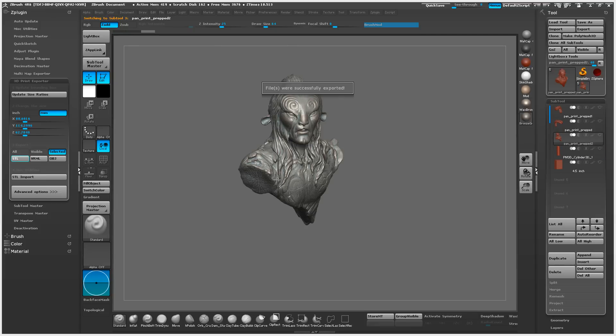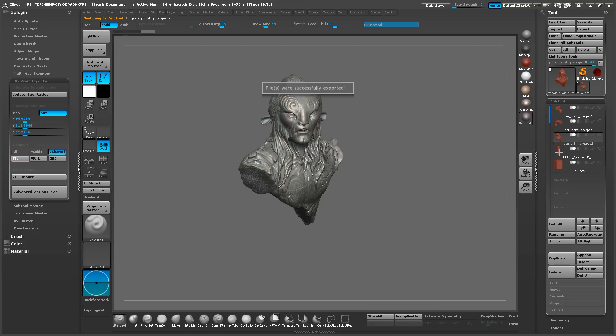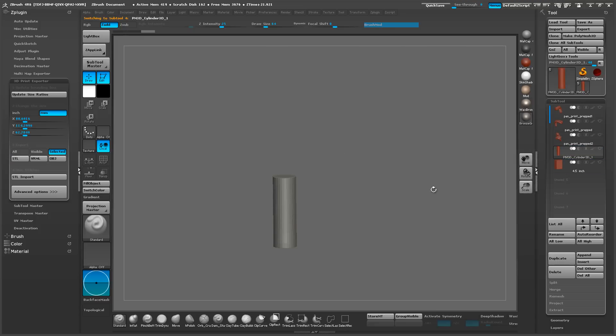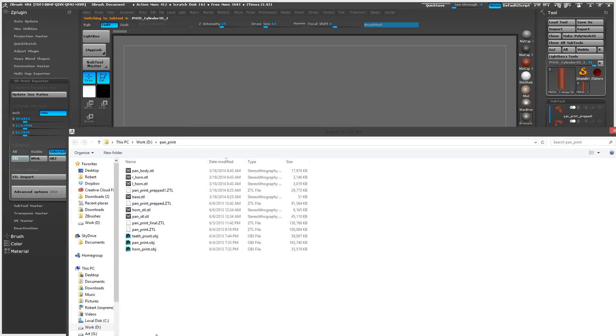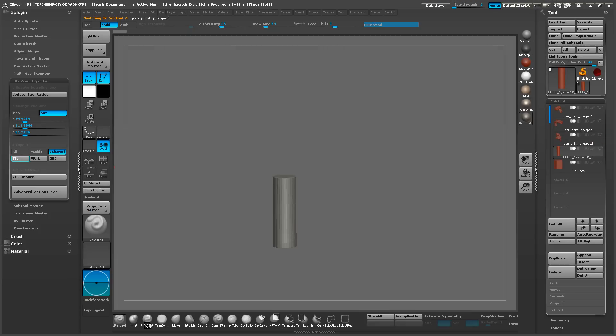Software doesn't like to work with file sizes bigger than 150 megabytes. So you can get more resolution and you have to decimate your model less if you have separate STLs. So base, alright, that's it. So I got those exported.